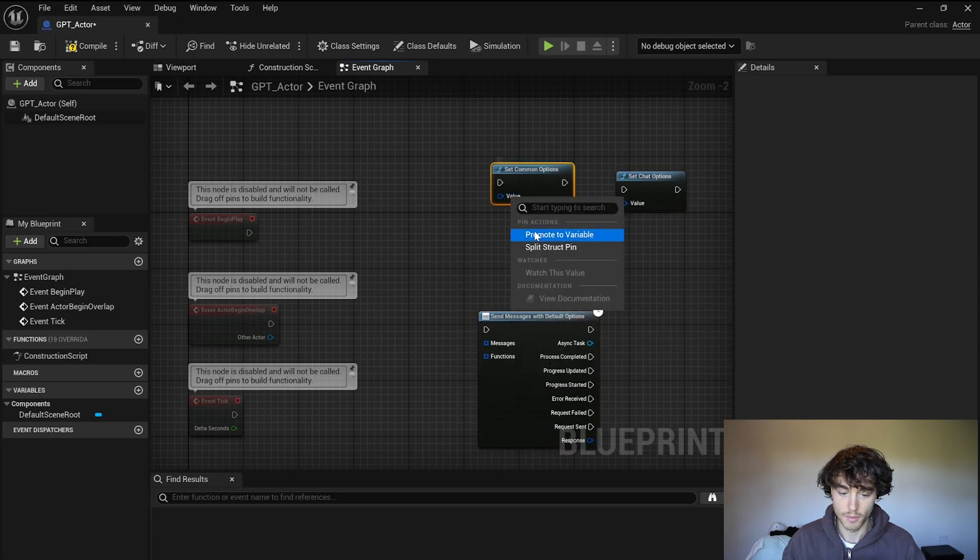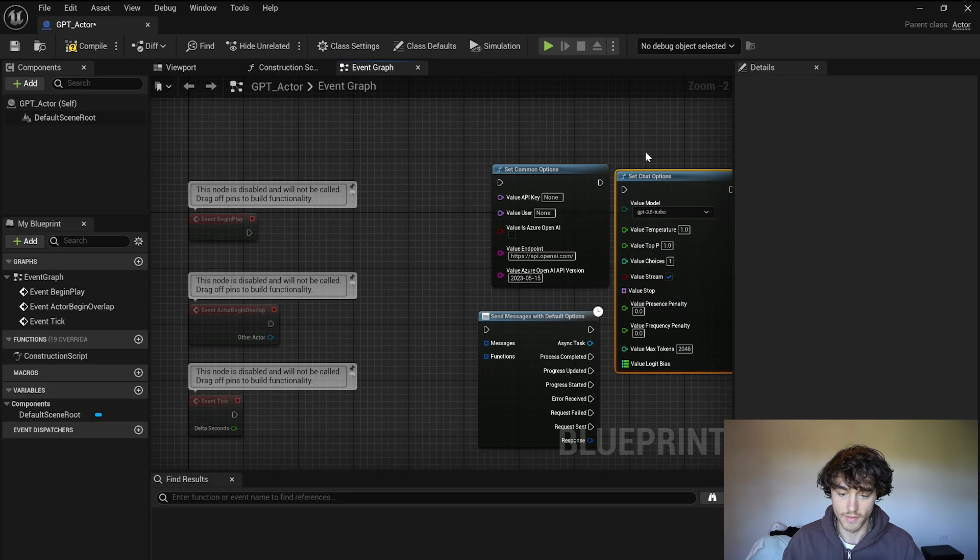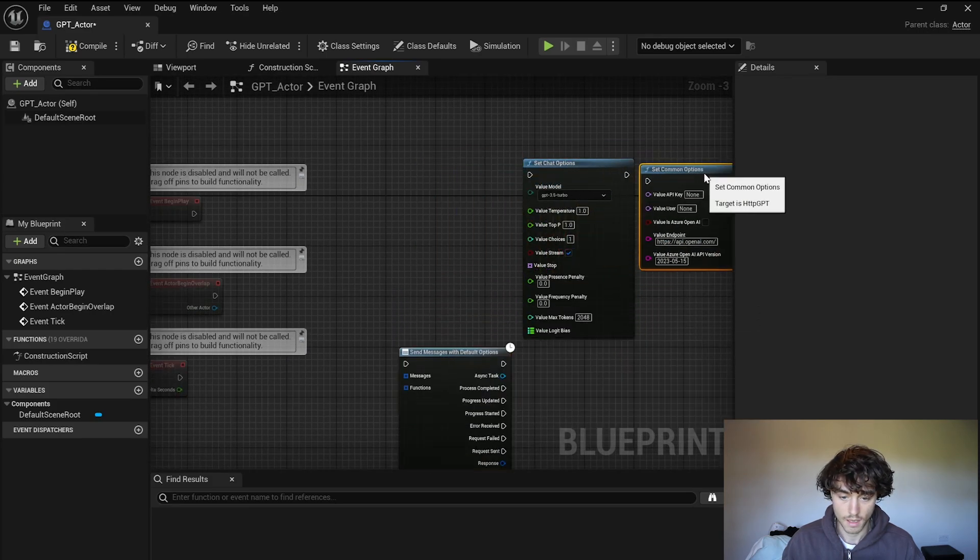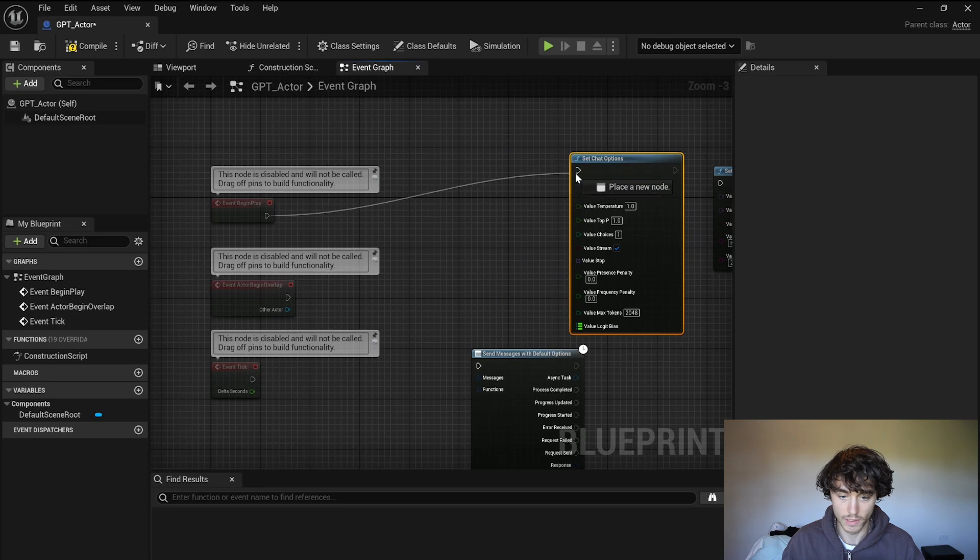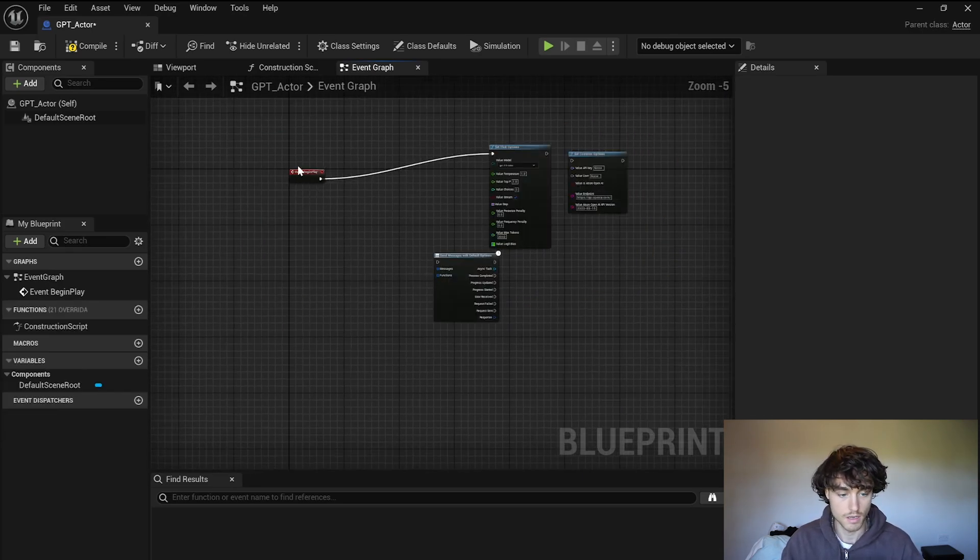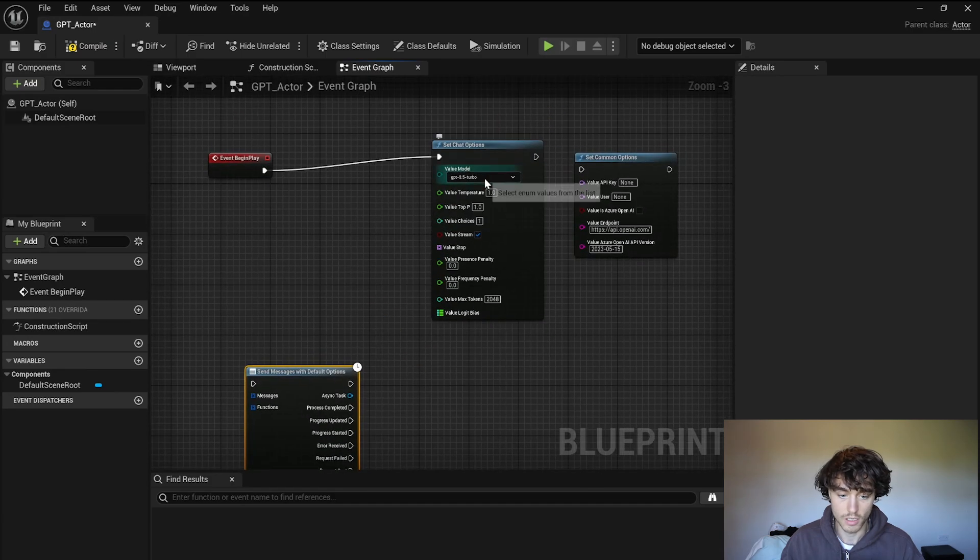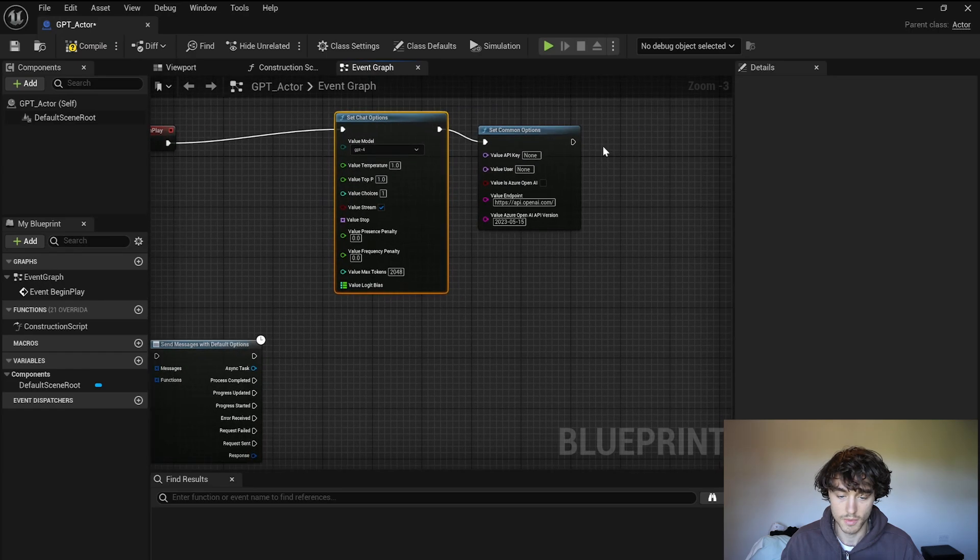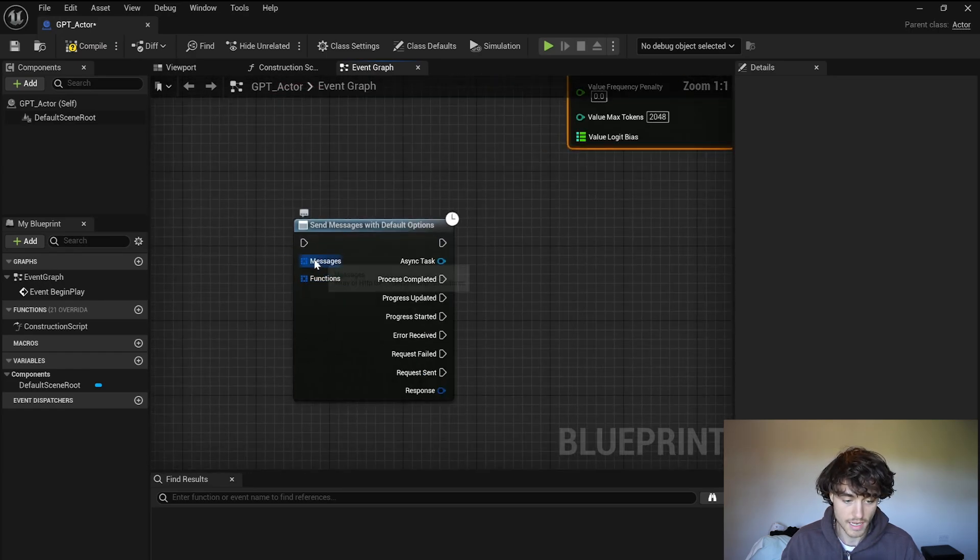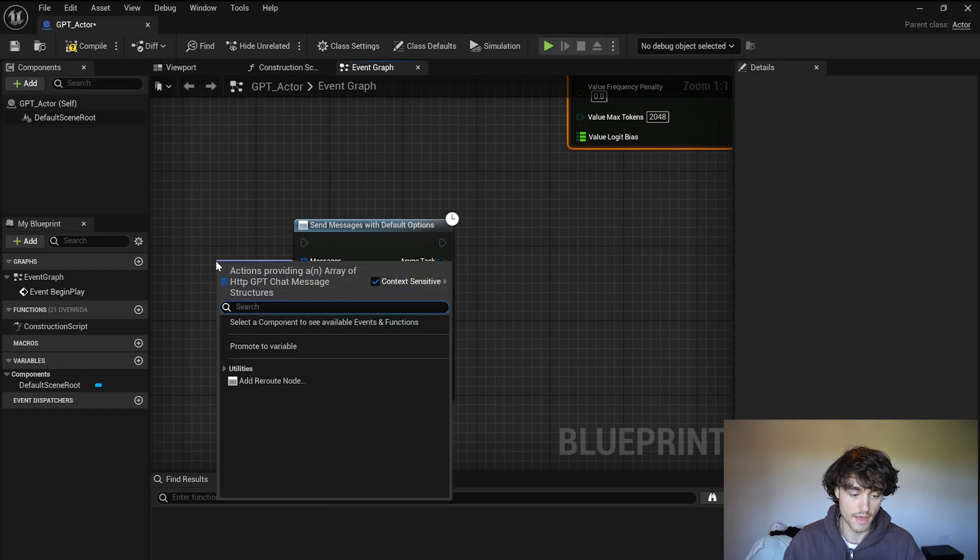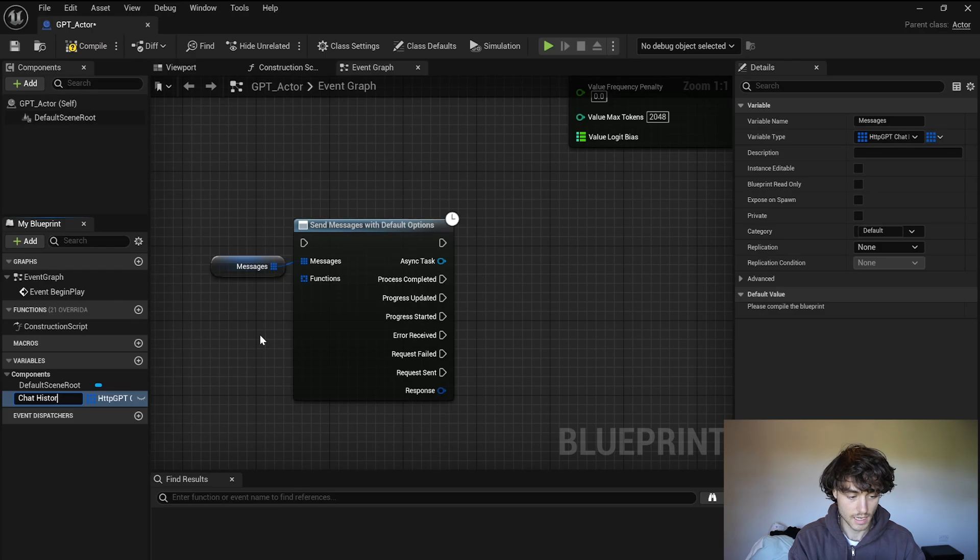Then split the struct pin on each of these and out of event begin play we're going to set those chat options so you can delete these two. Okay we're going to use GPT-4 so just select that one and then that goes into common options and then just come down here to messages, pull out there and promote that to a variable, we'll call this chat history.